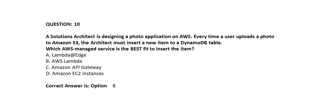A solutions architect is designing a photo application on AWS. Every time a user uploads a photo to Amazon S3, the architect must insert a new item to a DynamoDB table. Which AWS managed service is the best fit to insert the item?